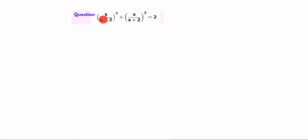Hi friends. Welcome to my channel Excellent Ideas in Education. Today we are going to solve this problem: x divided by (x minus 2) the whole square plus x divided by (x plus 2) the whole square is equal to 2.